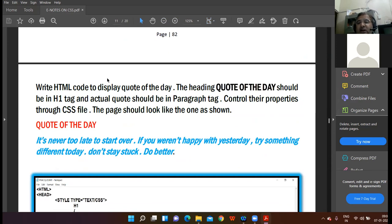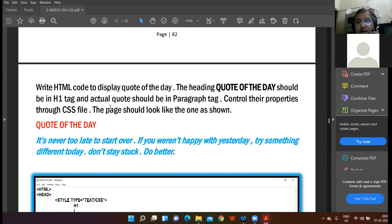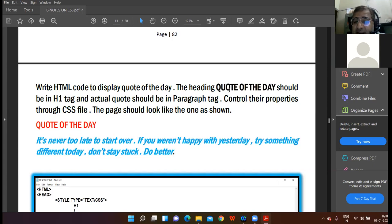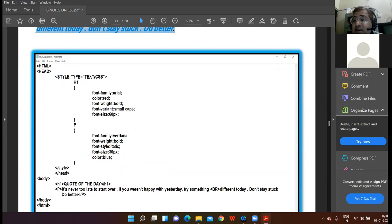Here is an example question: write HTML code to display the quote of the day. The heading 'Quote of the Day' should be in an h1 tag, and the actual quote should be in a paragraph tag. Control their properties through a CSS file. Such conceptual questions can come in exams. The heading is in h1, and this is the paragraph tag. Here I have used an internal style sheet.